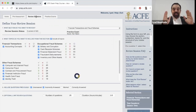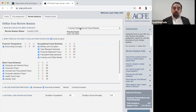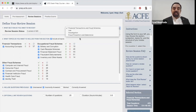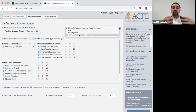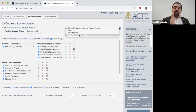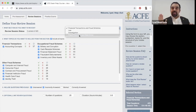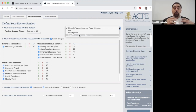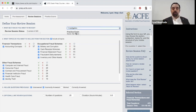The focus should be on the review sessions. There are four sections: Financial Transactions, Law, Investigation, and Fraud Prevention. My style of teaching starts with Investigation, then Financial Transactions, then Law, then Fraud Prevention and Deterrence. I recommend you follow the same order when you study — start with Investigation.